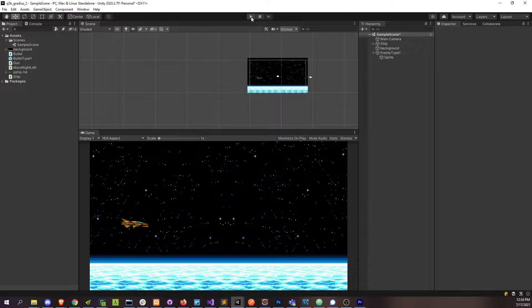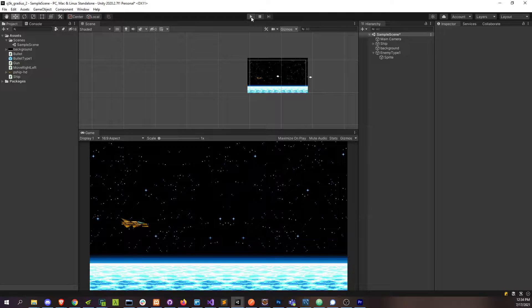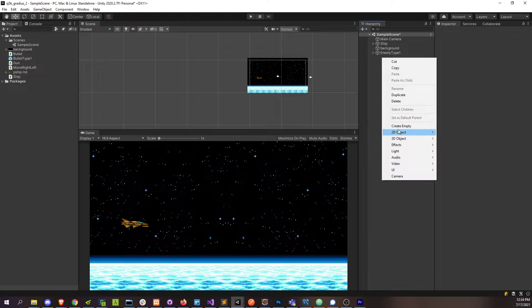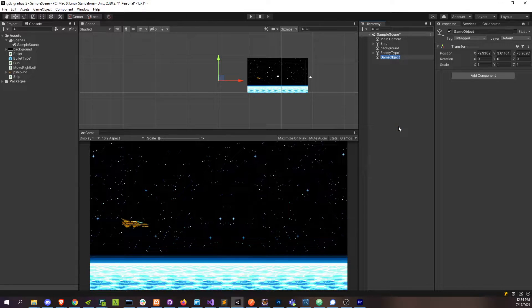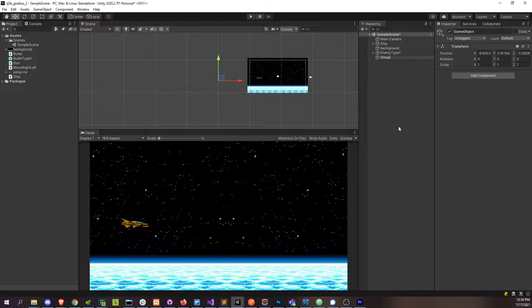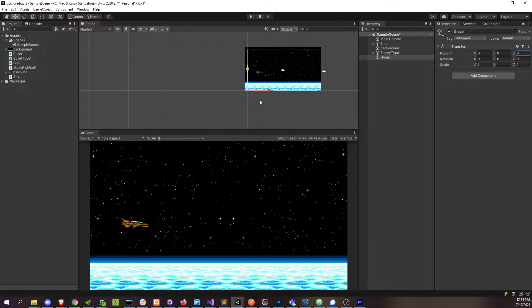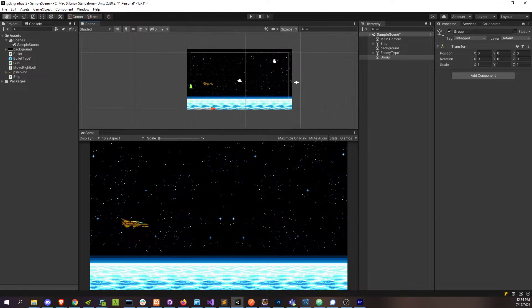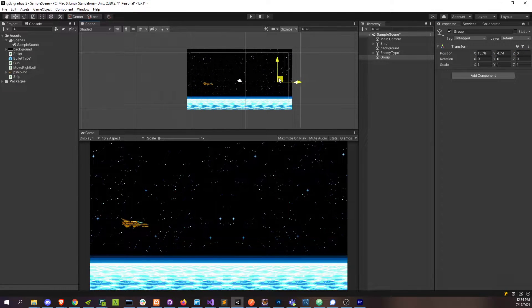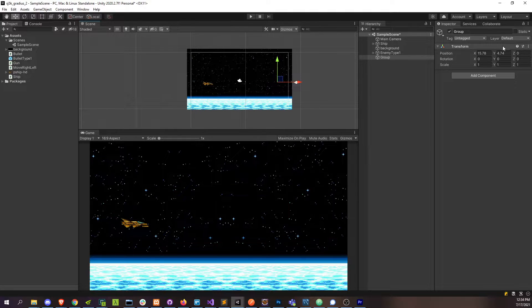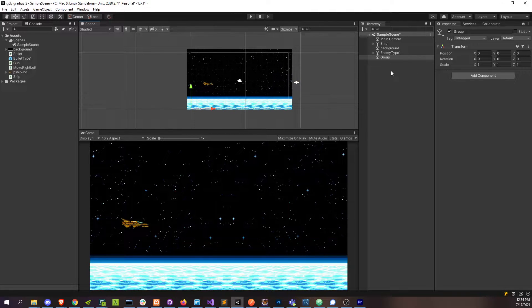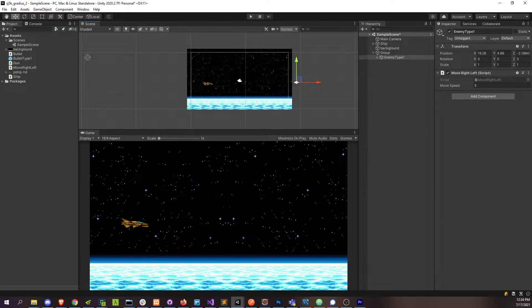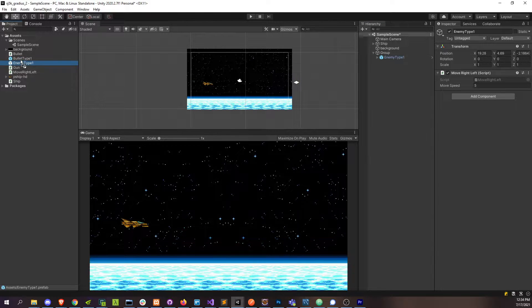Now that we have one enemy, traditionally in shoot-em-ups a lot of times enemies will come in waves or groups - you know, two or three at a time, four or five. So I'm going to go ahead and create this group. Zoom back in here, put it somewhere. I'm going to put this enemy in here.